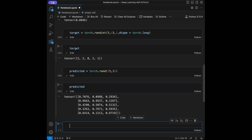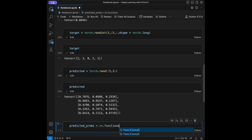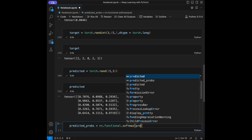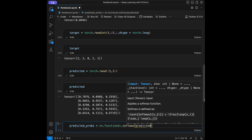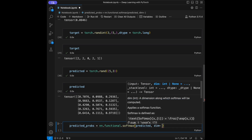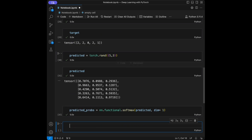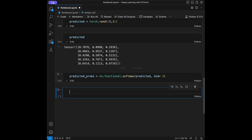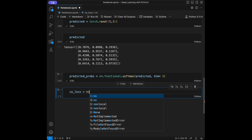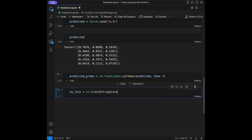What I'm going to do is apply softmax to the predicted logits: predicted_probabilities = nn.functional.softmax(predicted, dim=1). After that we will say cross_entropy_loss = nn.CrossEntropyLoss().